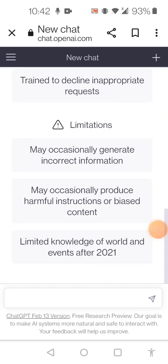I just signed up for ChatGPT and I want to see how it works. I'm going to ask the AI how do I see food payout on Uber Eats.